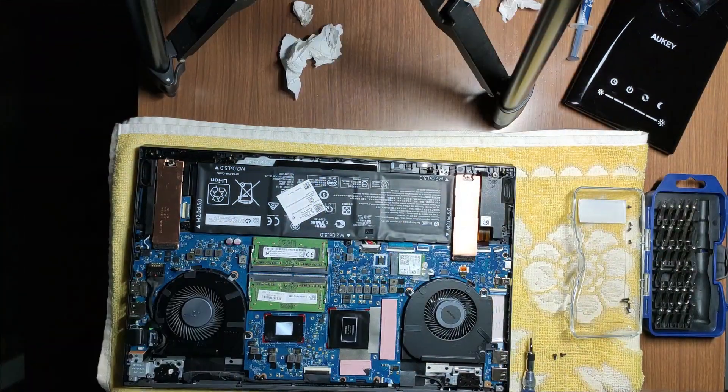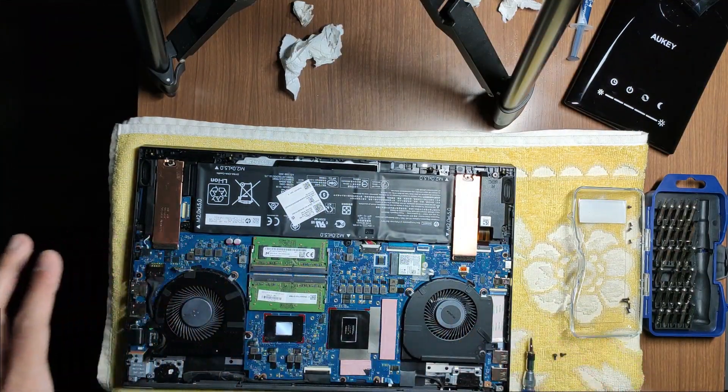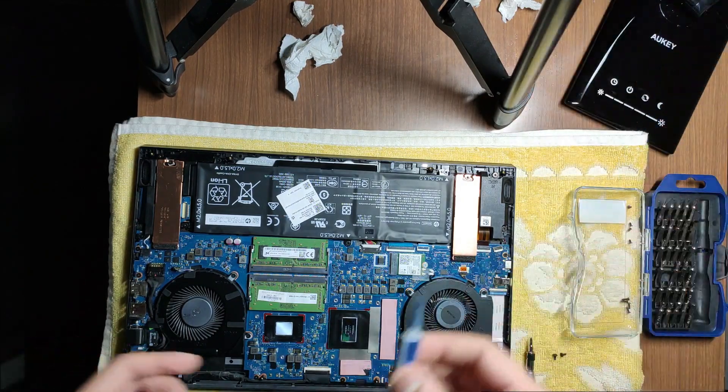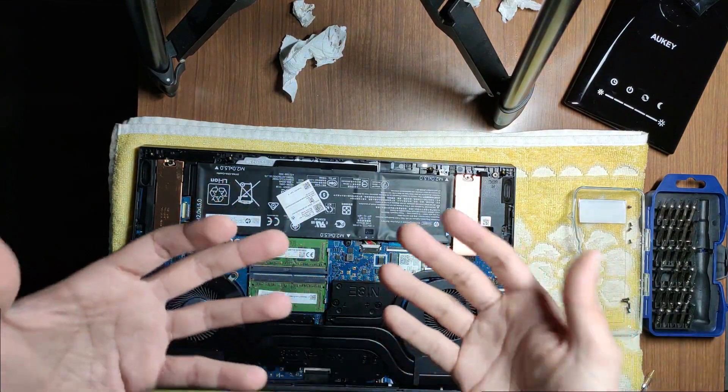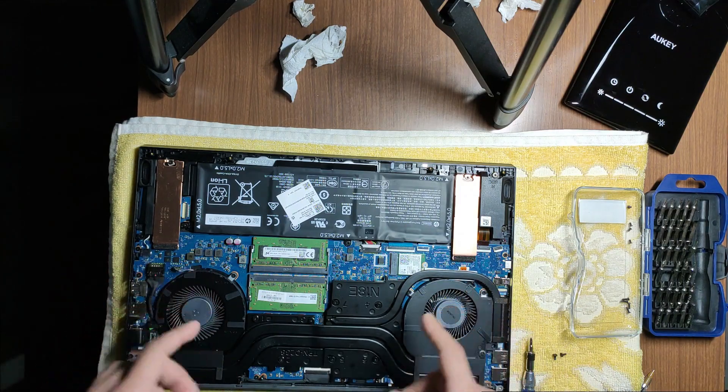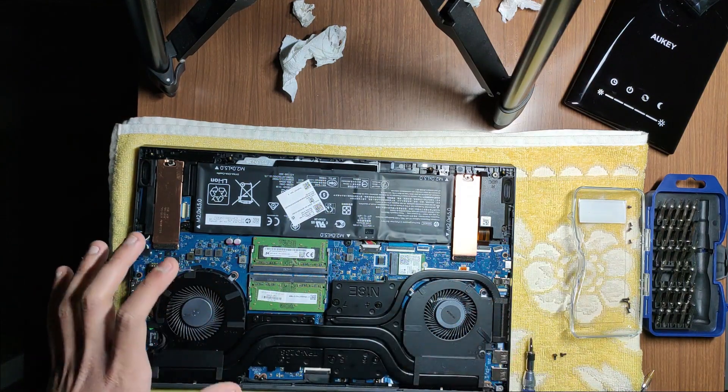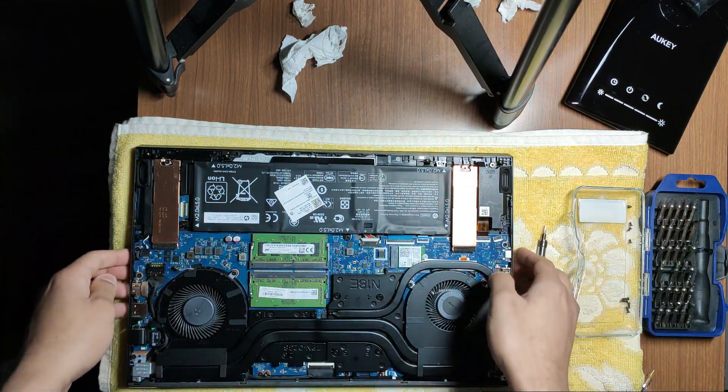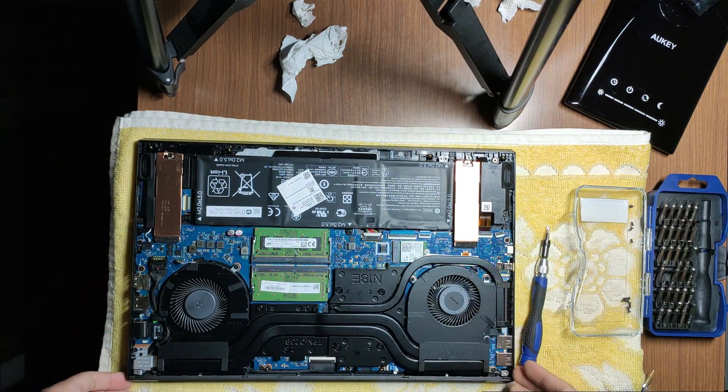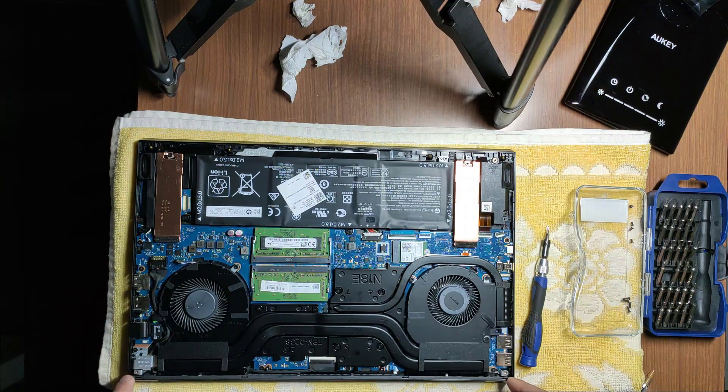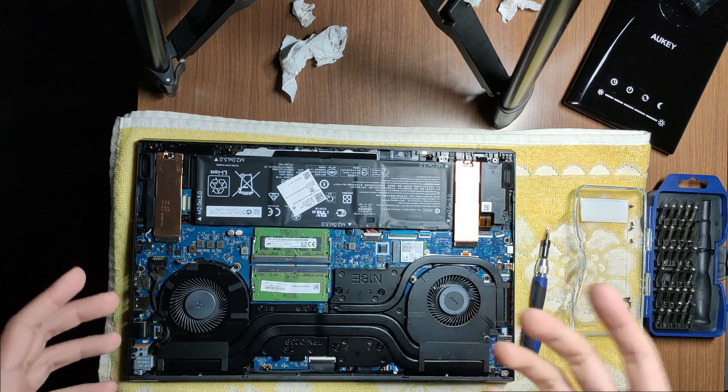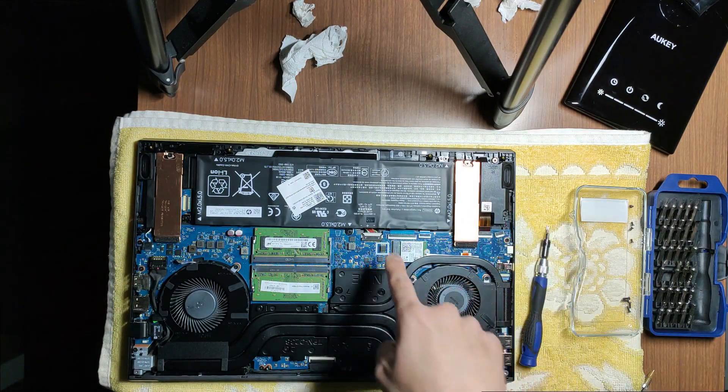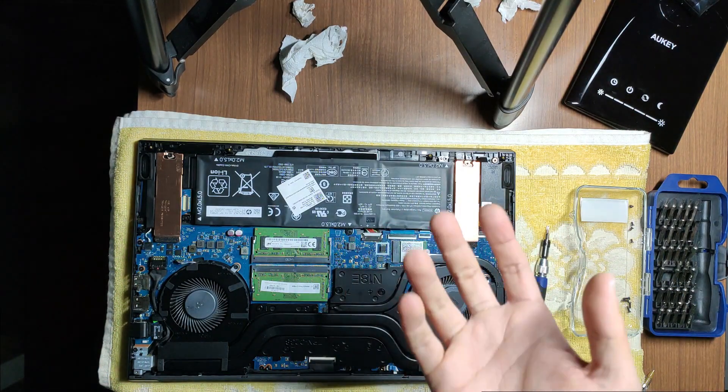I will obviously remove this and put the paste back on because otherwise you don't get a good application. It sucks having to do this again, but it's a learning experience, I guess. Just as before, Miro finished on both of them, and now I'll be applying the thermal paste once again. Yes, this time all the thermal pads are on where they're meant to be.